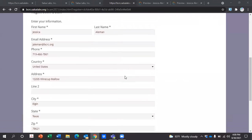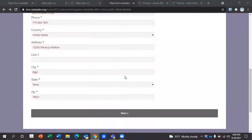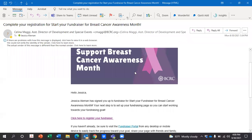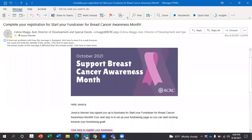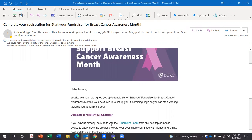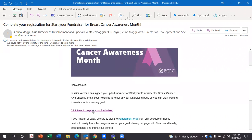It'll detail all the information you provided from the previous page, and you'll press next again. At this point, you should have received an email confirming that you've set up your fundraiser page for Breast Cancer Awareness Month, and you'll click here to register it again.